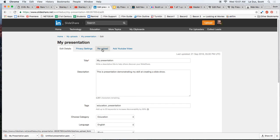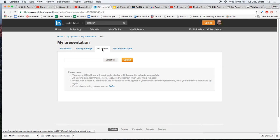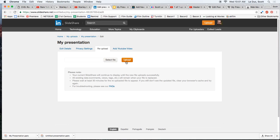If I come over here and click Re-upload, I can upload the new version of the presentation, and it will automatically replace the old one.